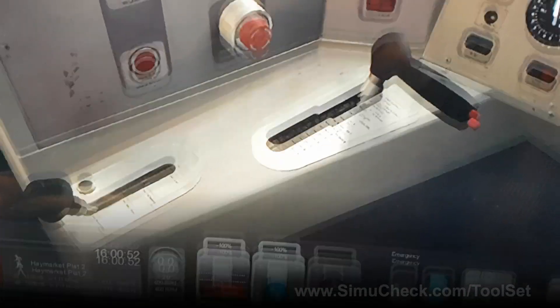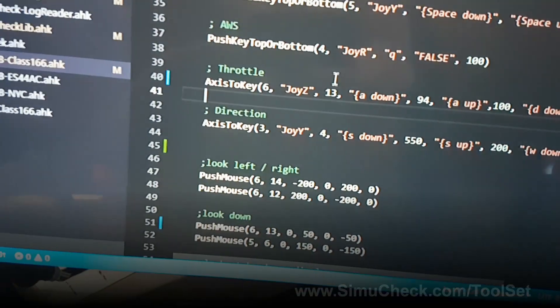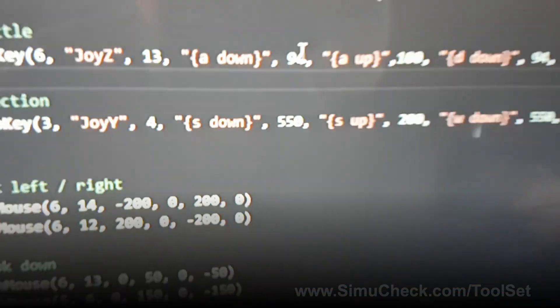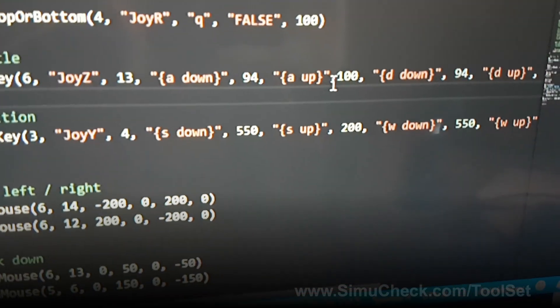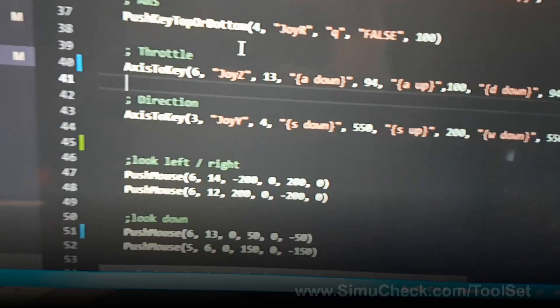So in this case, I set up 13 notches, and it does 94 milliseconds, and then it waits 100 milliseconds. So that worked.